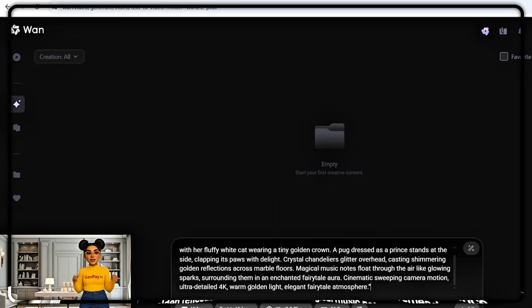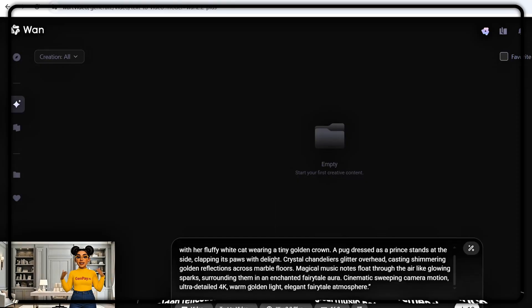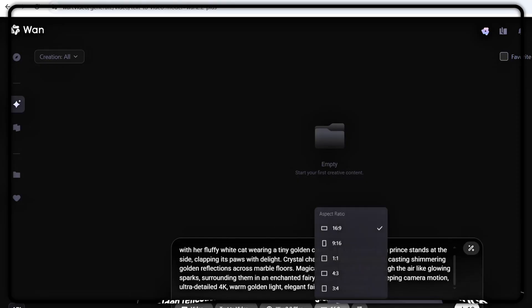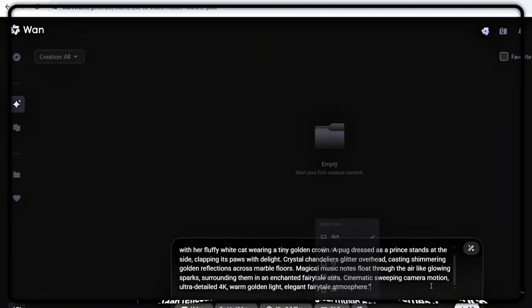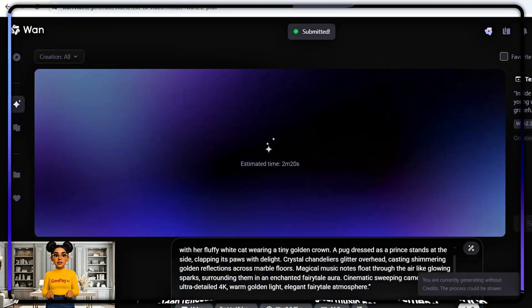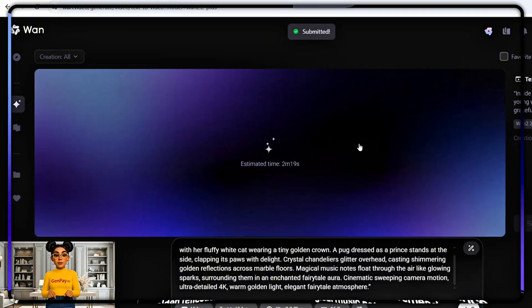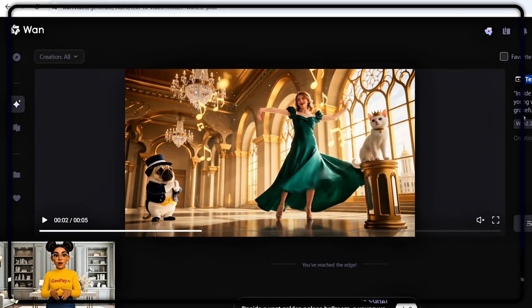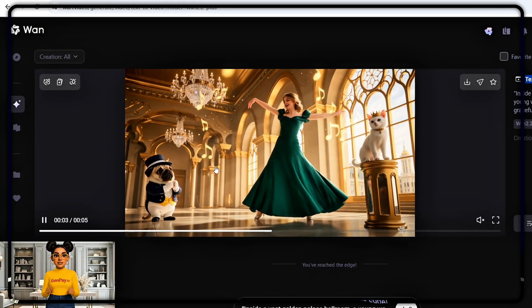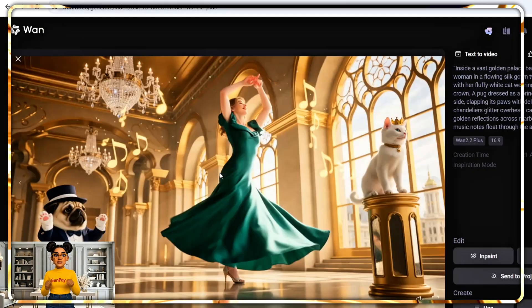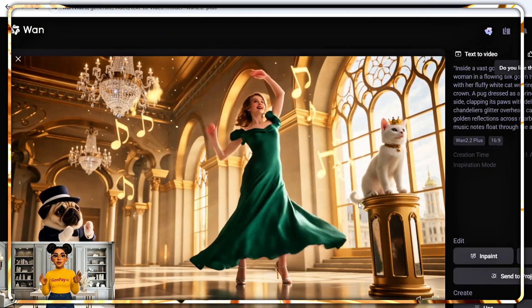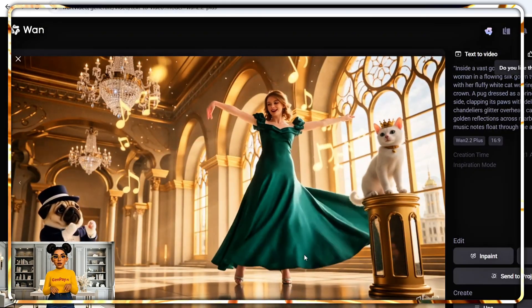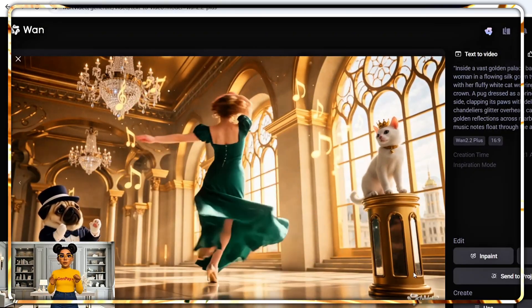Let's try text to video — this time, no image, just words. Type something like: 'Inside a vast golden palace ballroom, a young woman in a flowing silk gown twirls.' Hit generate. Wait a couple of minutes, and wow — here it is. Lights, movement, perspective, all from a single prompt.